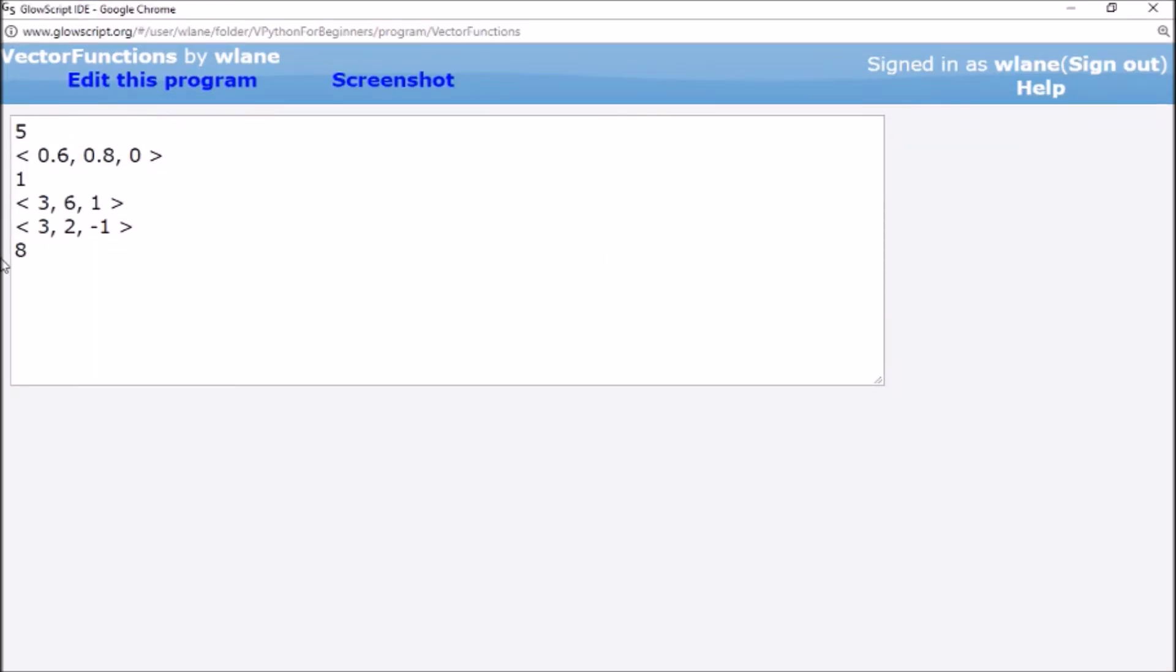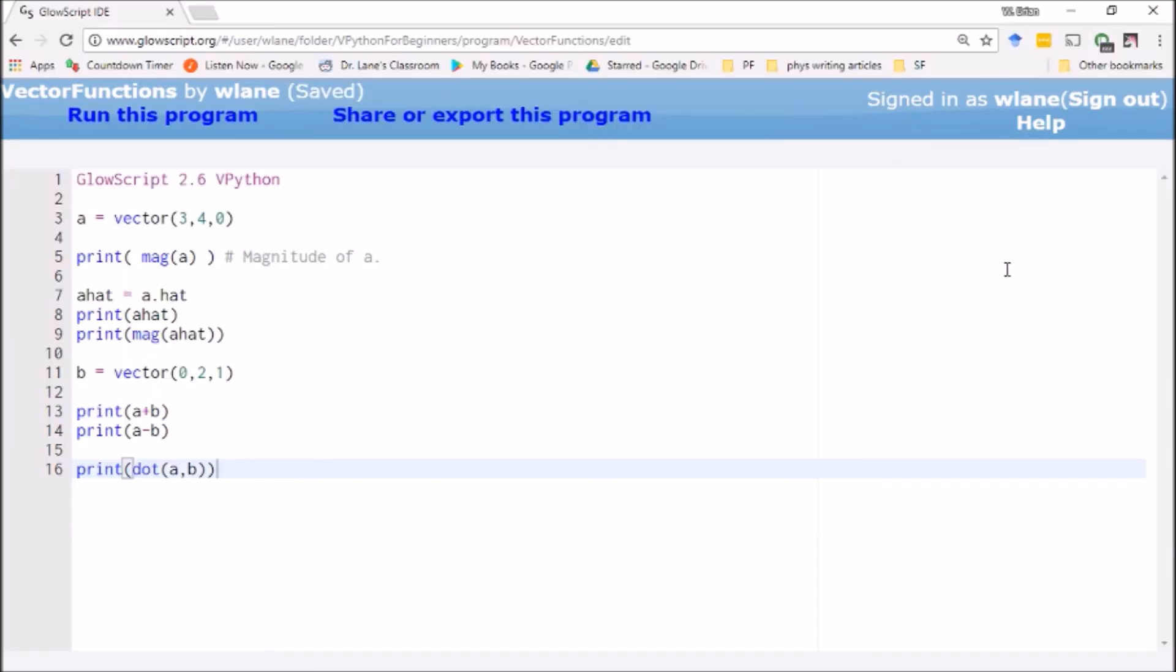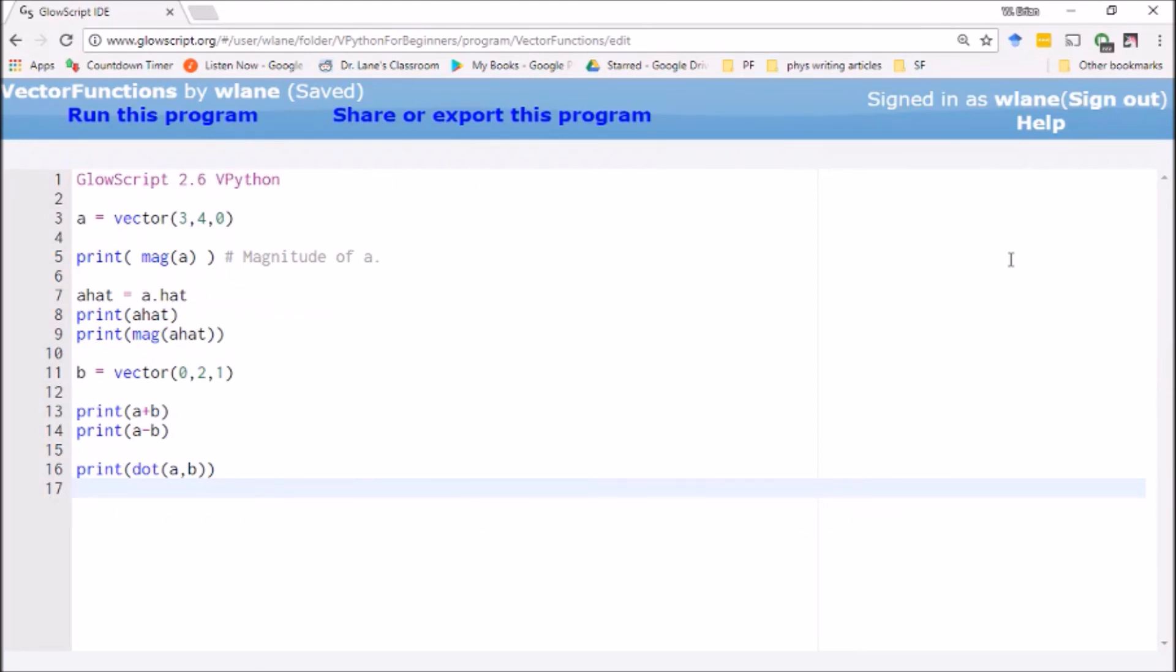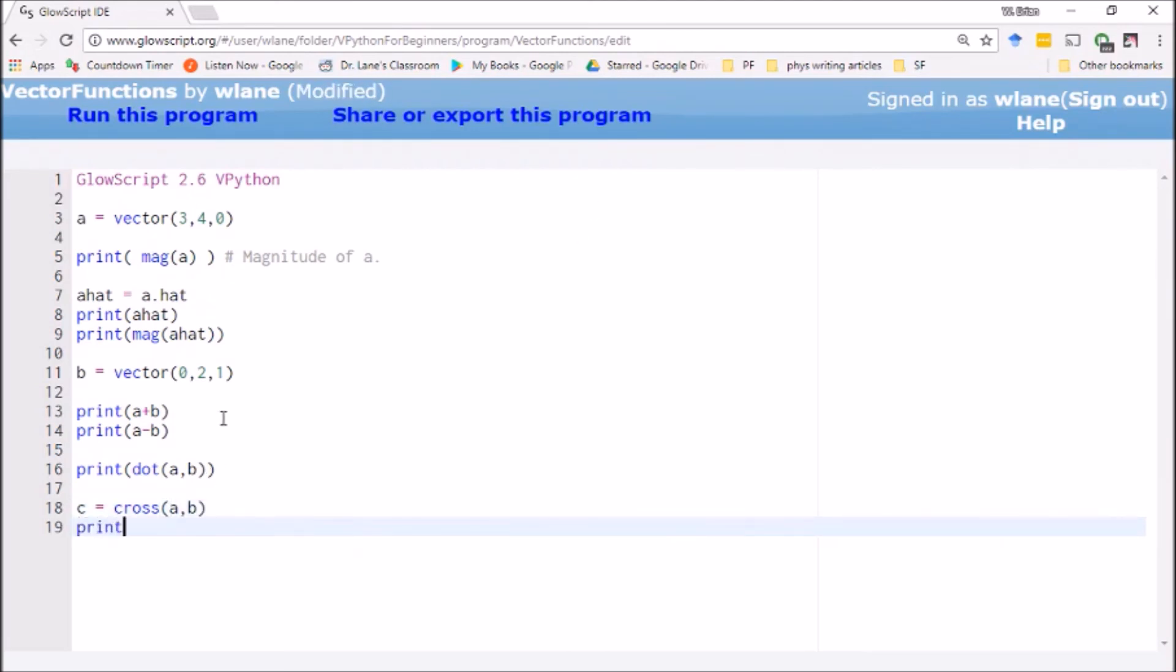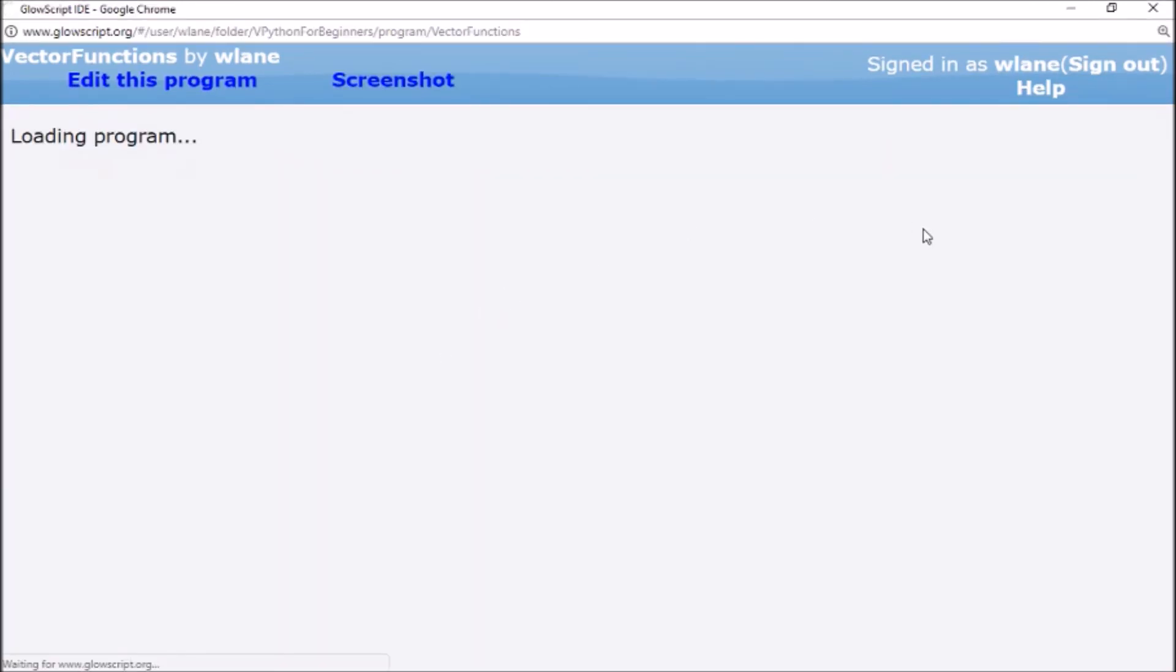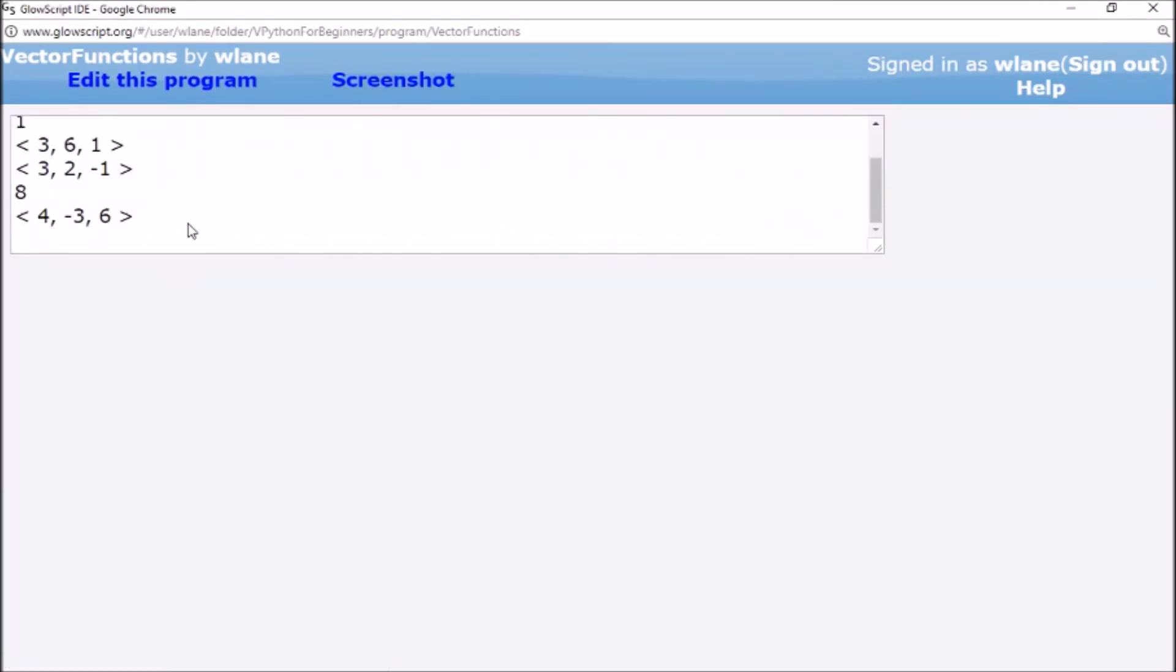And then there's one more we'll look at today, that is the cross product. This is about the most convoluted thing you can do with vectors at an introductory level, is take the cross product. This is where you're trying to get out a third vector that is perpendicular to the other two vectors. We're going to take c equal to cross product of a comma b. The function is just cross. We'll have it print c. I get four, negative three, six.